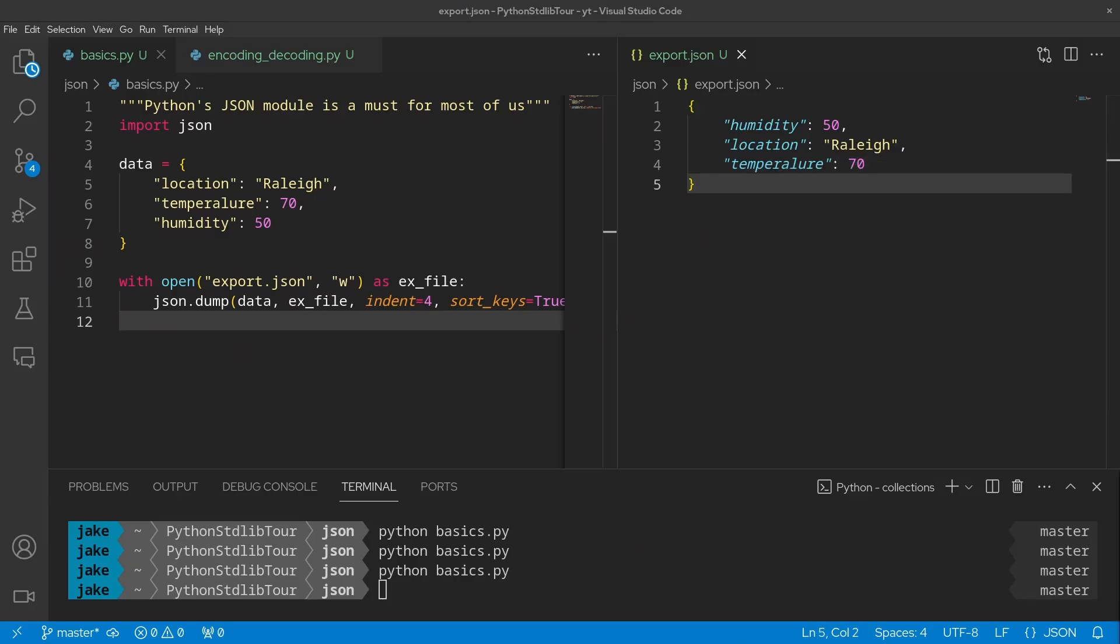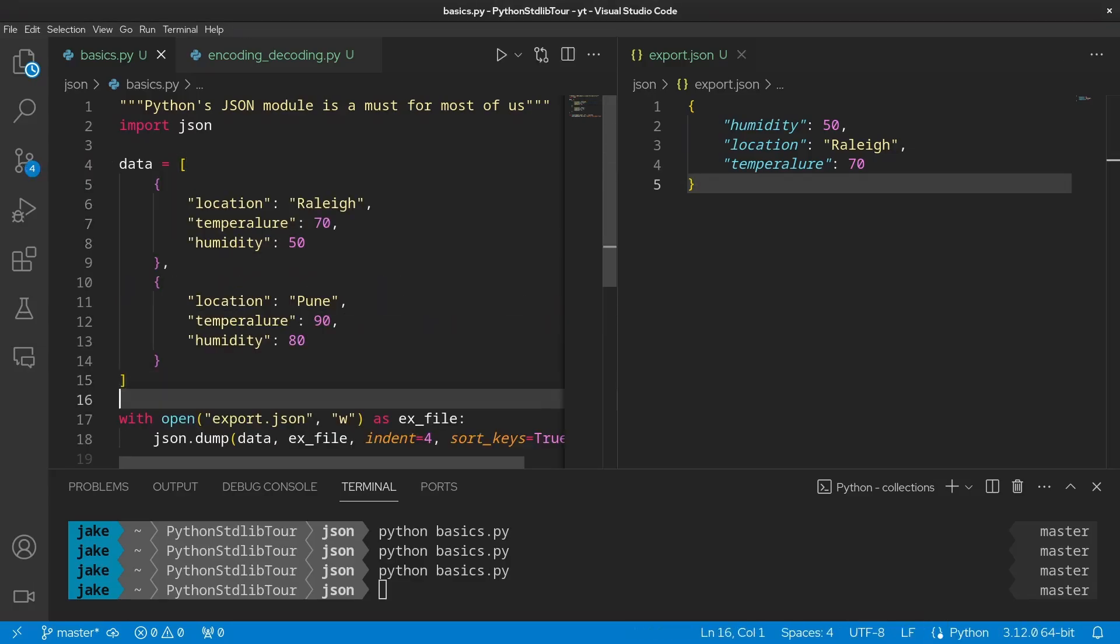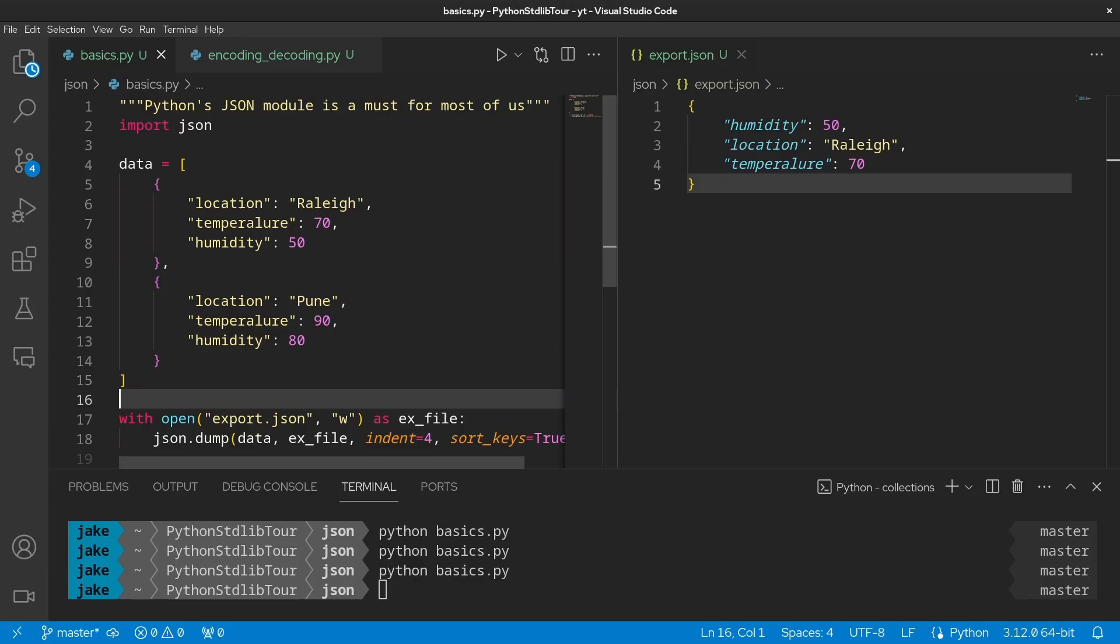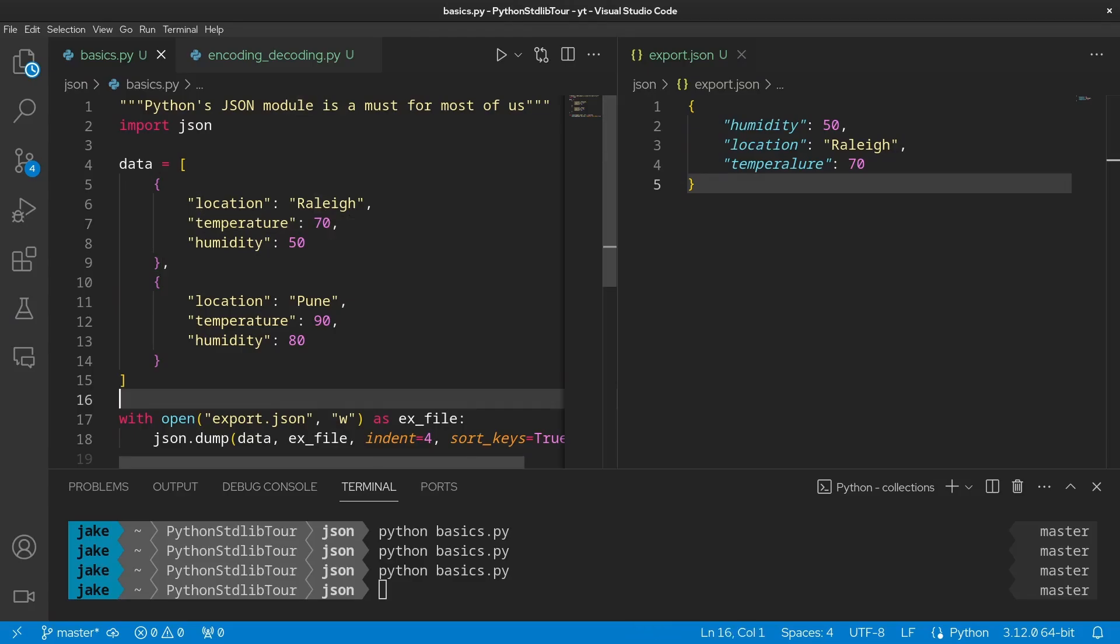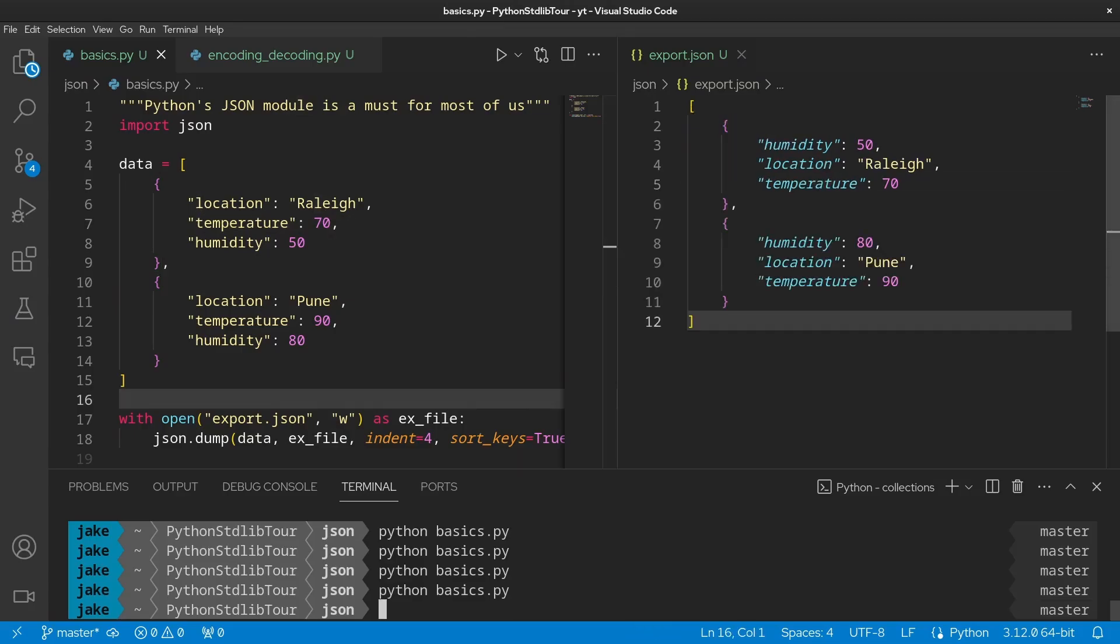So far, we've just exported a single dictionary with some simple data types in it, but we can expand that to a little bit more complex data as well. Here we have a list of dictionaries with locations Raleigh and Pune, as well as what I'm just now realizing is a typo. We'll fix that and then run it again. And we see that we have again a similar data structure on the right. Not too bad.